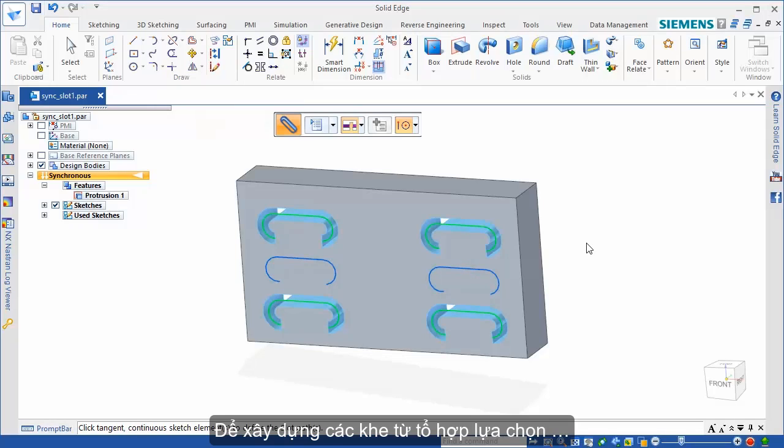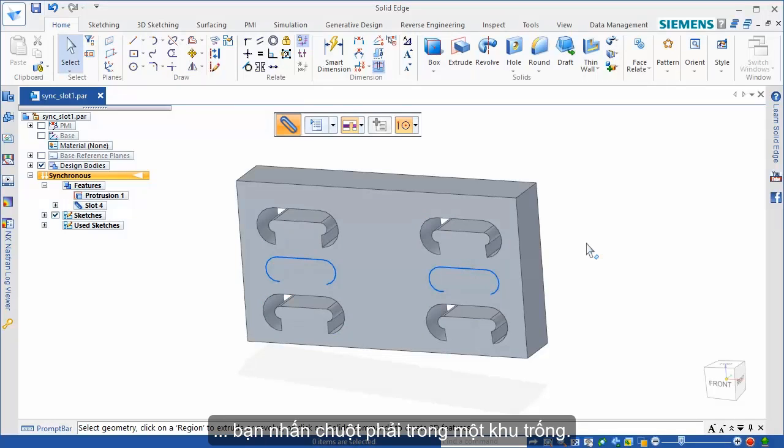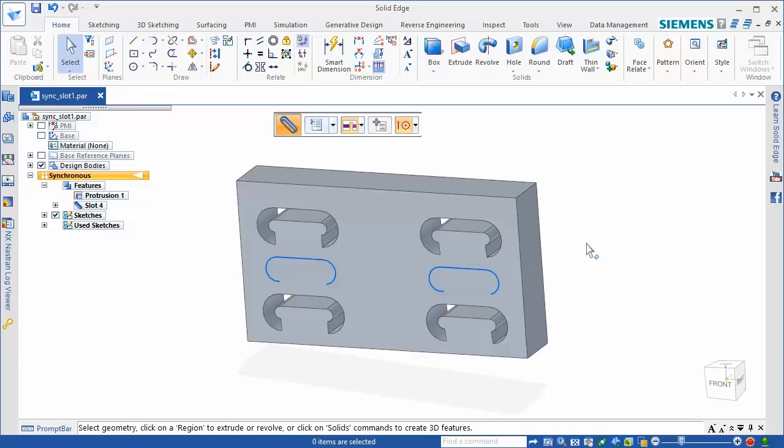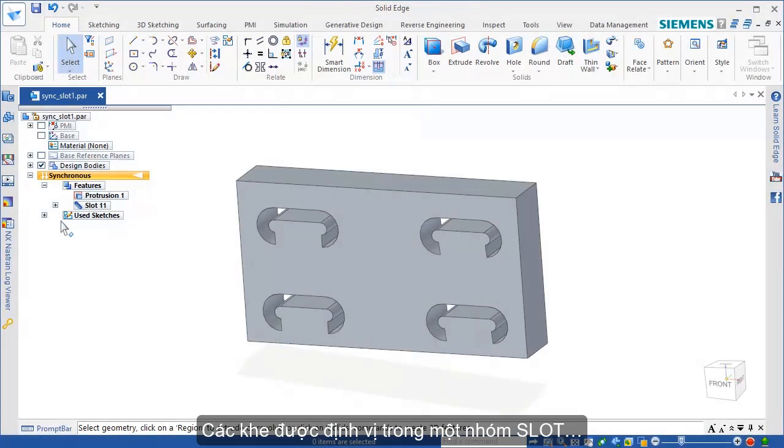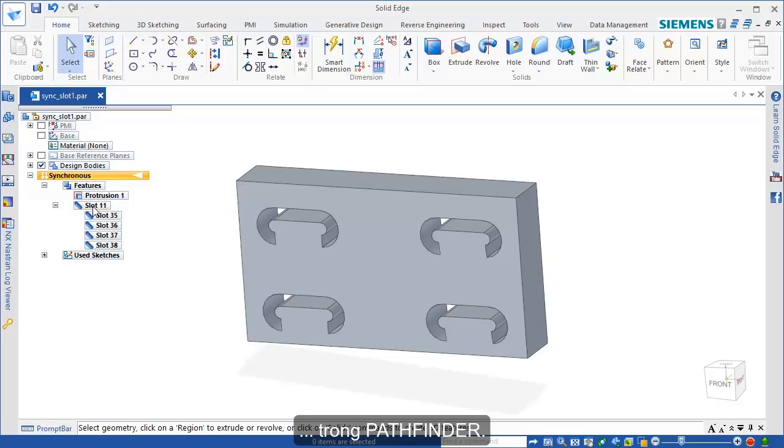To construct the slots from your selection, right-click in an empty area of the workspace. The slots are placed in a group in Pathfinder.